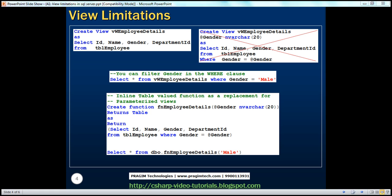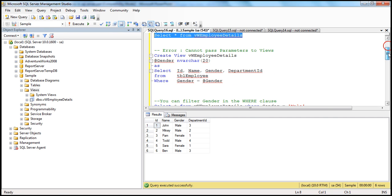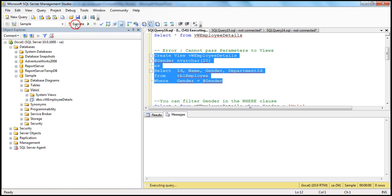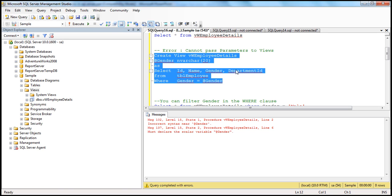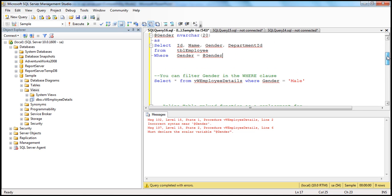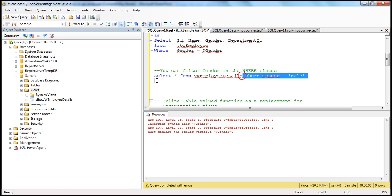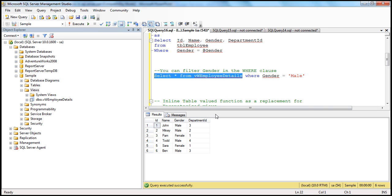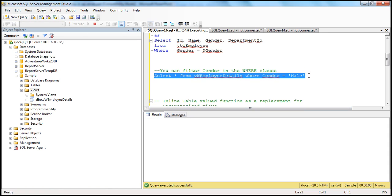So let's try to do that and see what actually happens. Create view — execute — and we get an error. So parameterized views cannot be created. Now if you really want to filter based on gender, you can actually use the where clause. For example, if you say select star from that view, you get all the employees, and if I want only male employees, I can use the where clause where gender is equal to male, and I only get male employees. On the other hand, if you want female, you can filter that way.